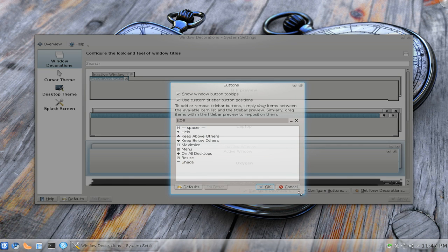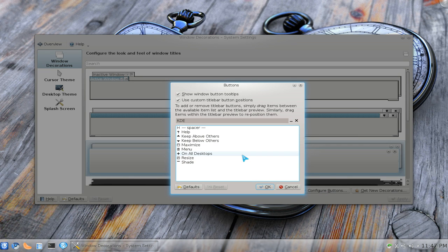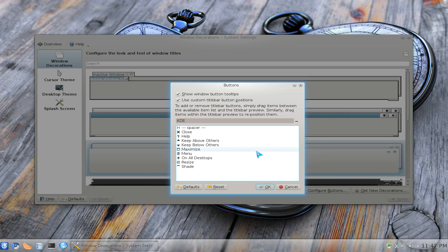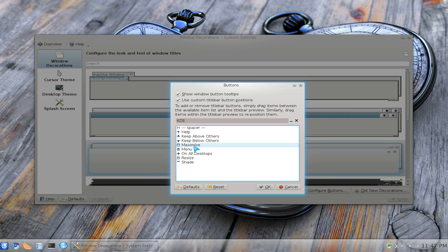Now whether you want the Mac style or the GNOME 3 style or the traditional style, whatever you want to do, you can do that. But first you have to check on this box where it says use custom title bar buttons here. And basically if you want to remove something, you drag it down or put it back up.